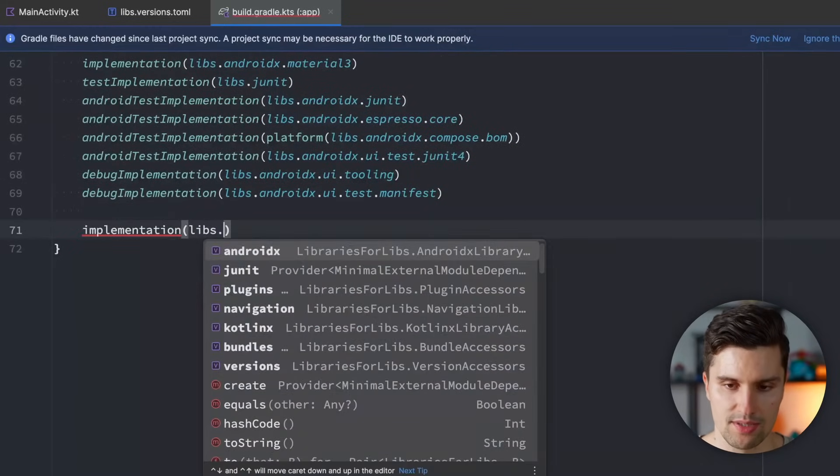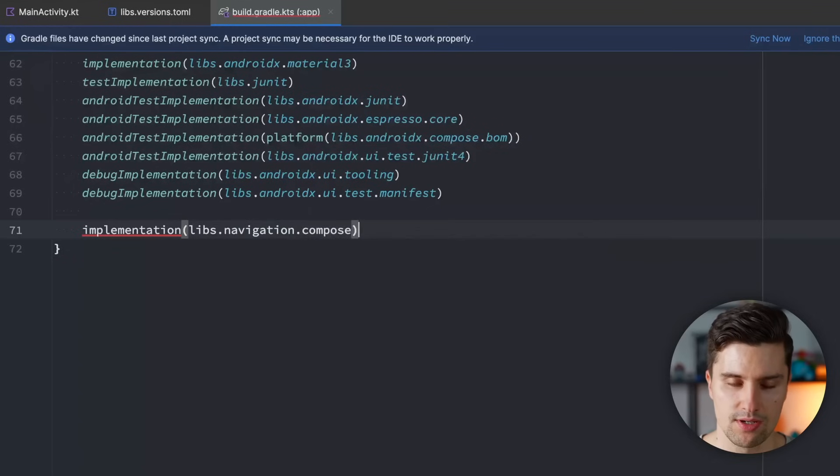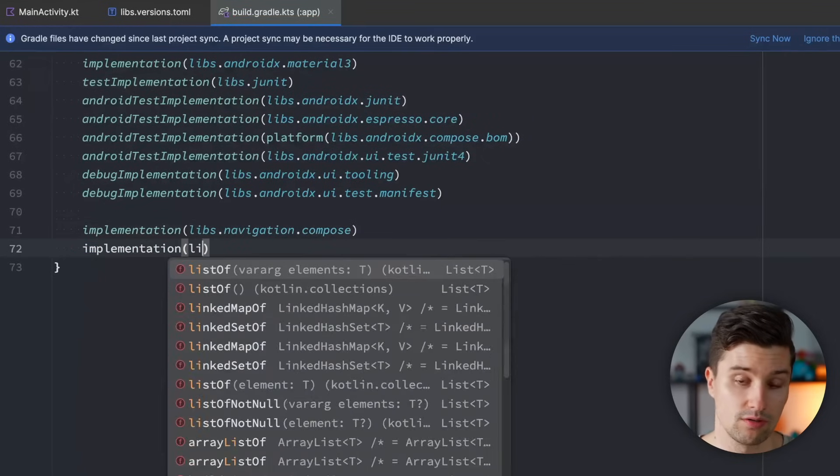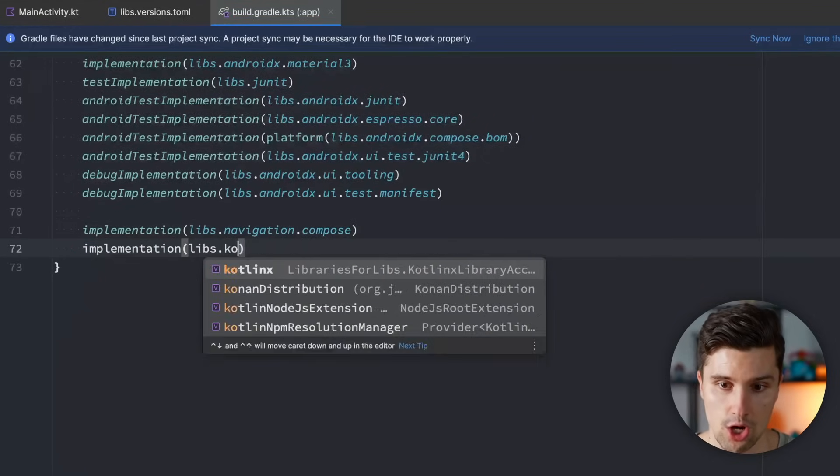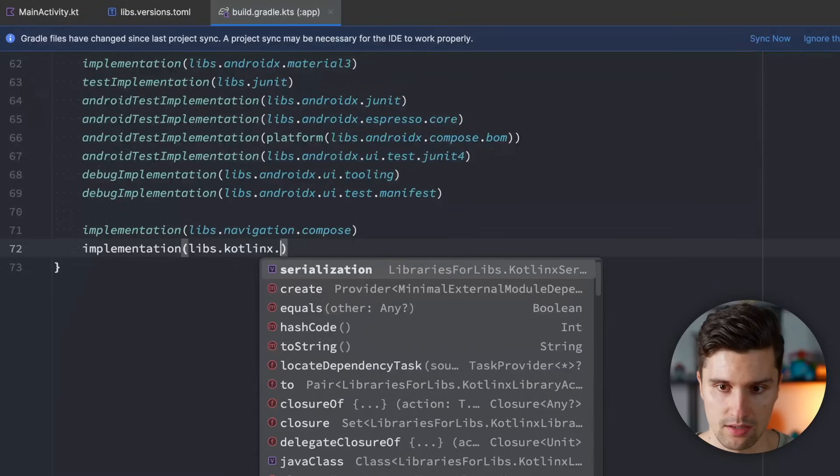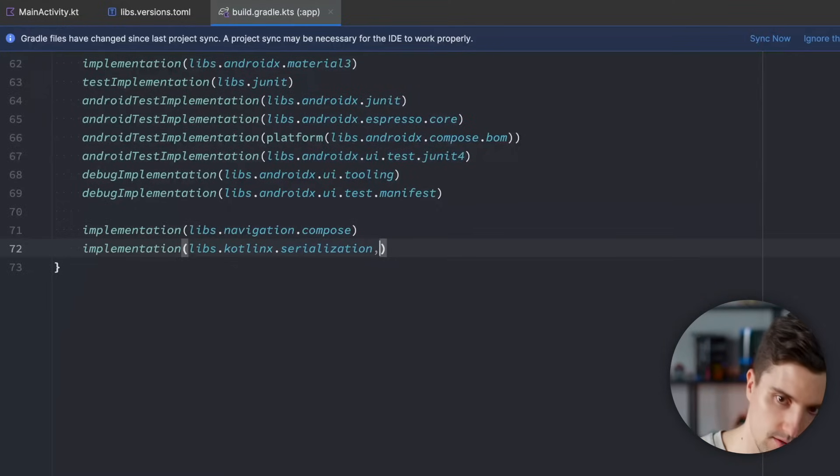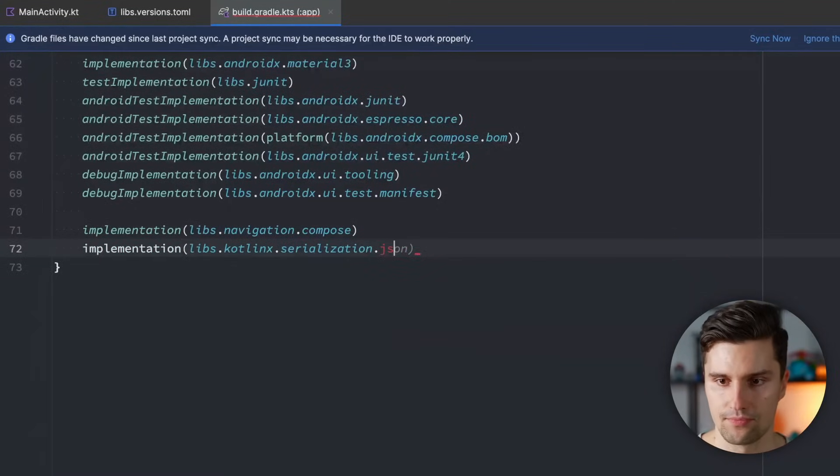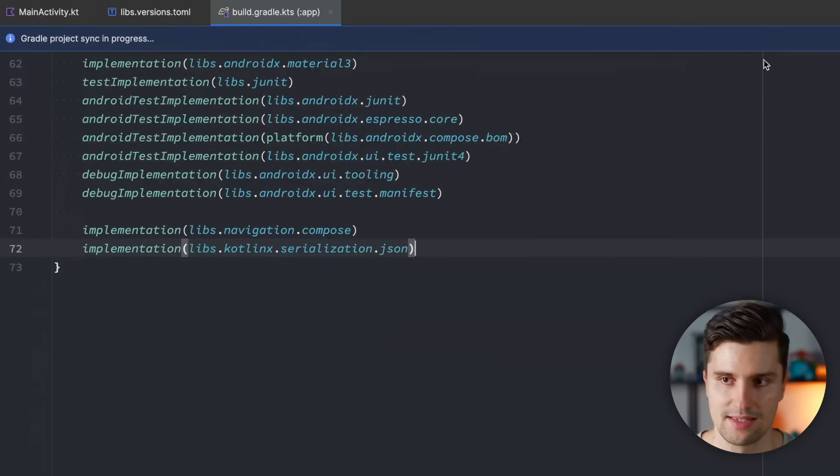Scroll down and apply our two other dependencies. Implementation libs navigation compose. And we have implementation libs Kotlin X Serialization json. Like this. Hit sync now.